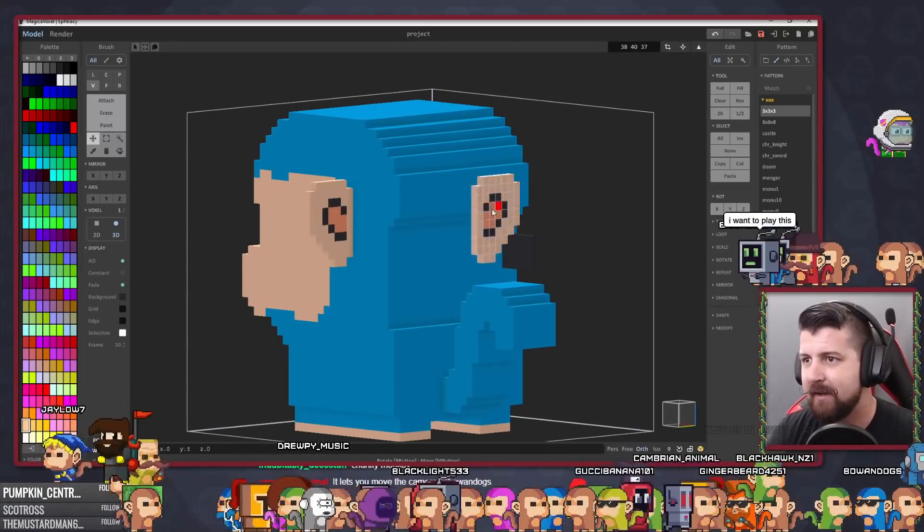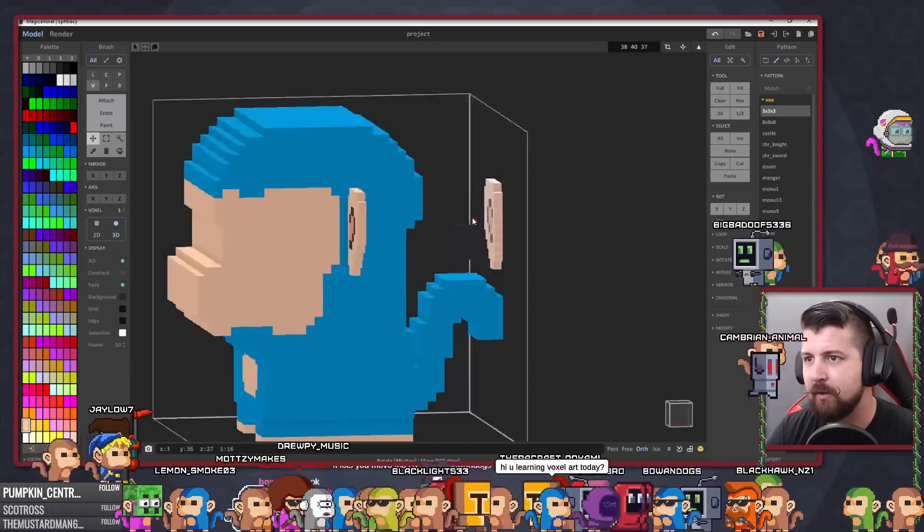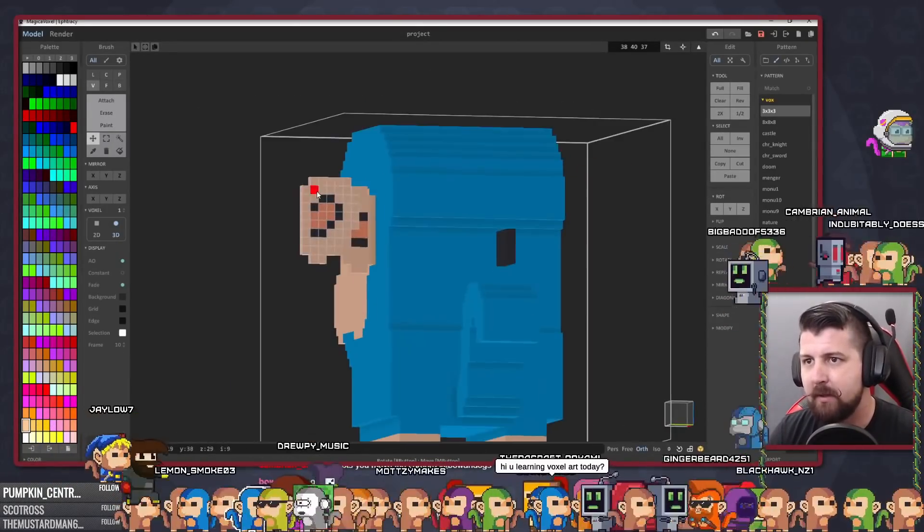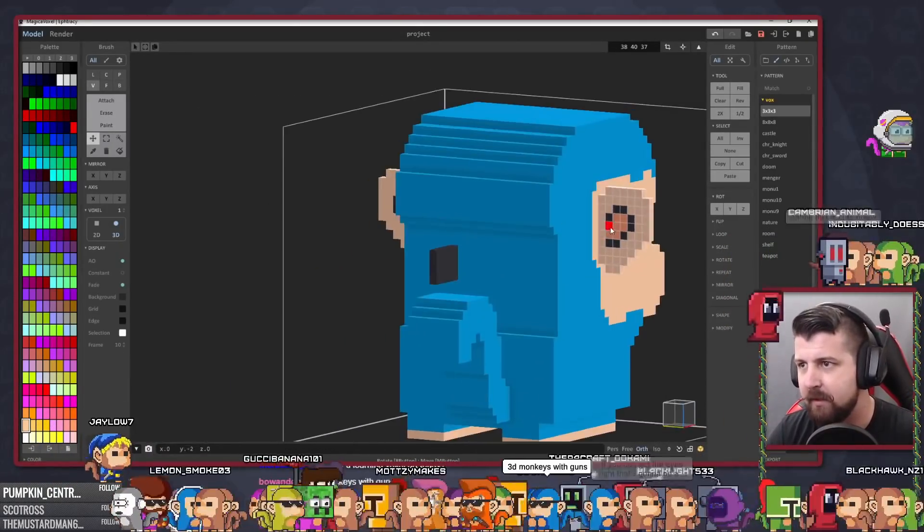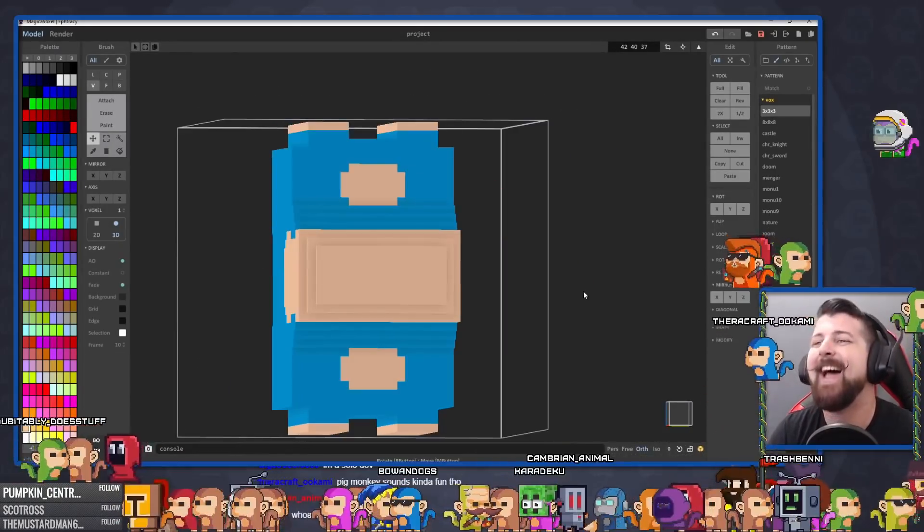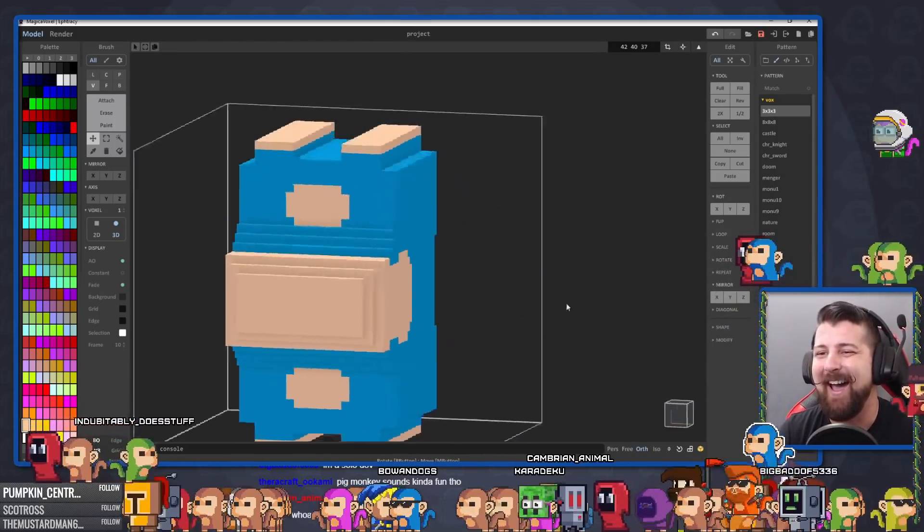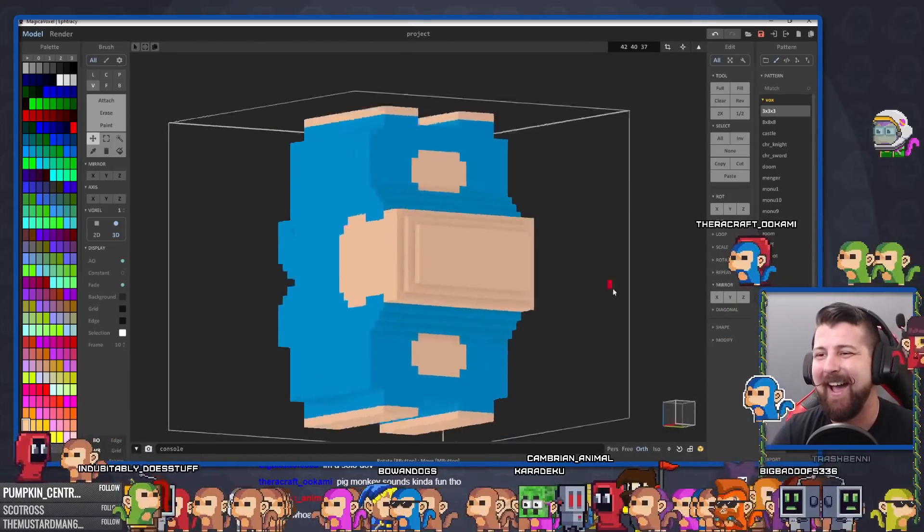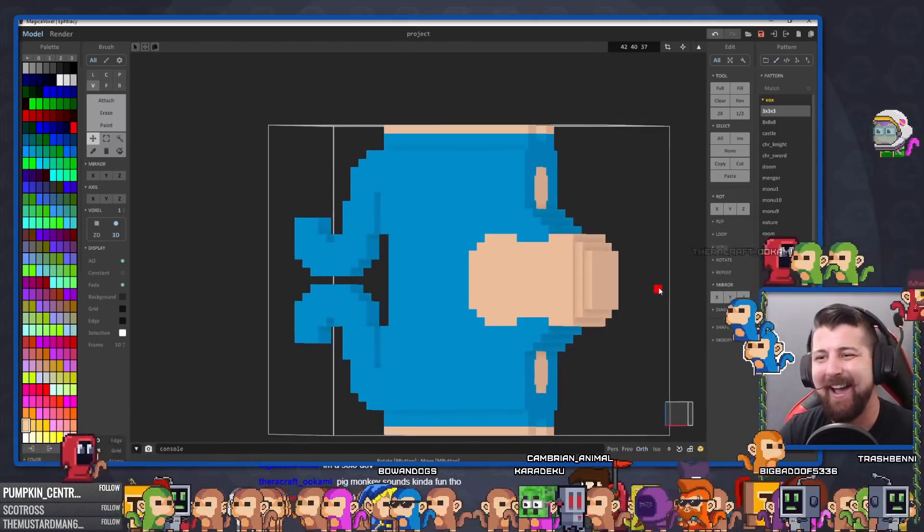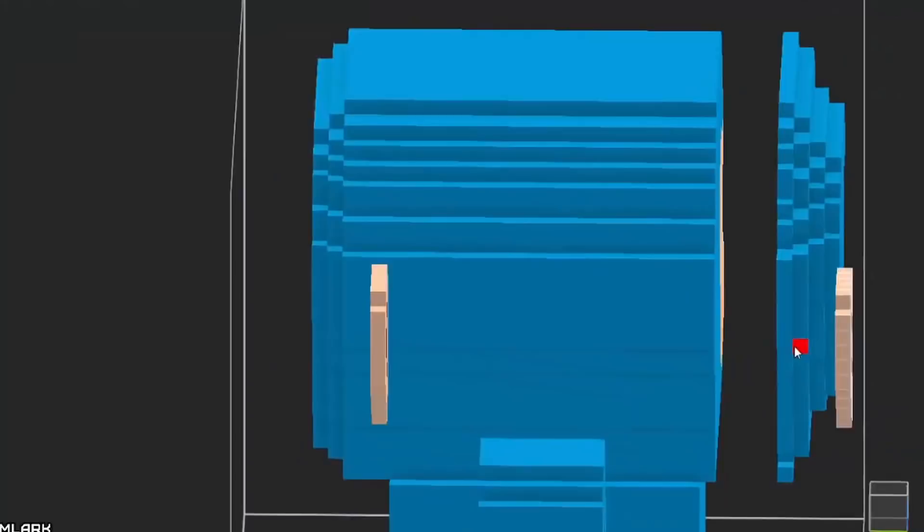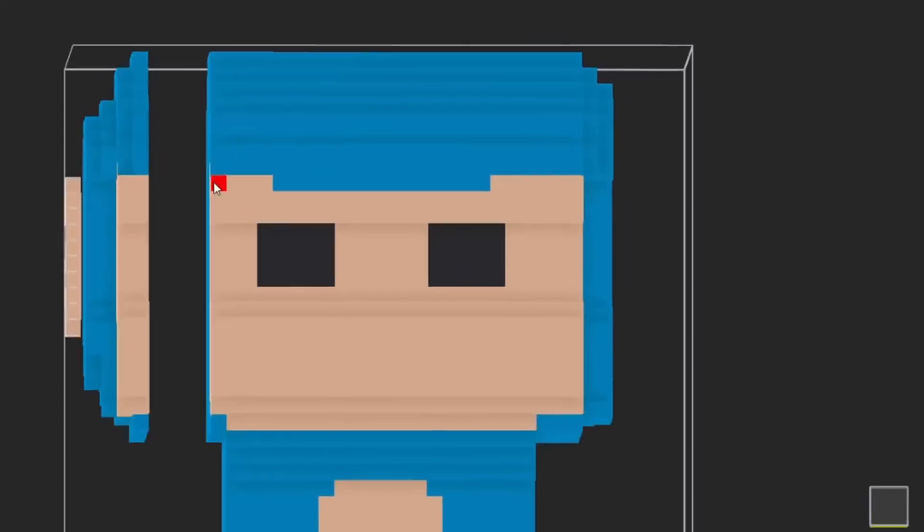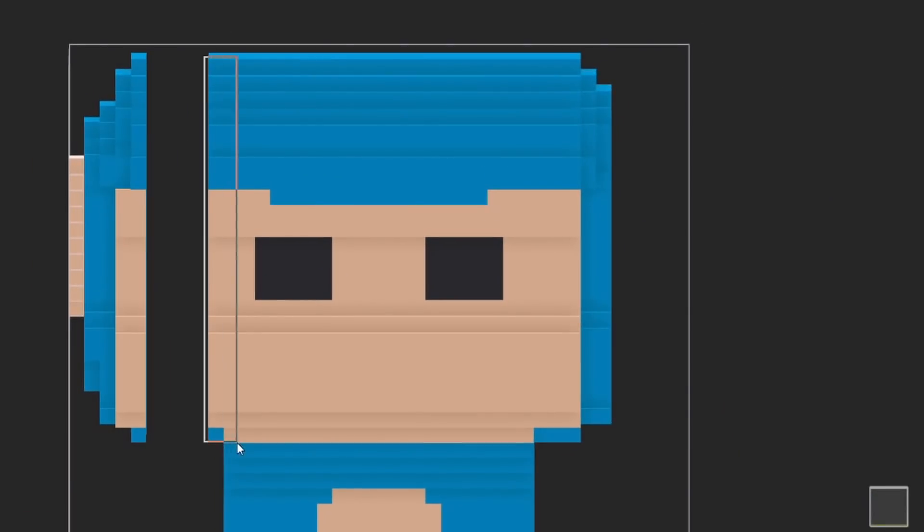While trying to line up the ears on each side, I was told that there's a mirror function, which was awesome. Just make sure that when you mirror it, you mirror in the right axis. This poor monkey. From here on out, it was mostly the same process I used for creating a pixel art character.